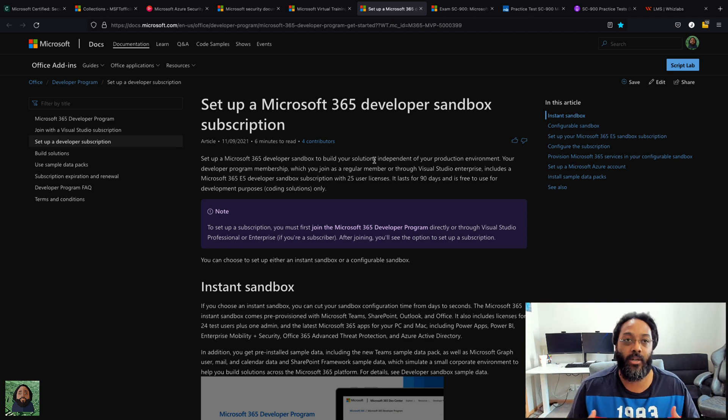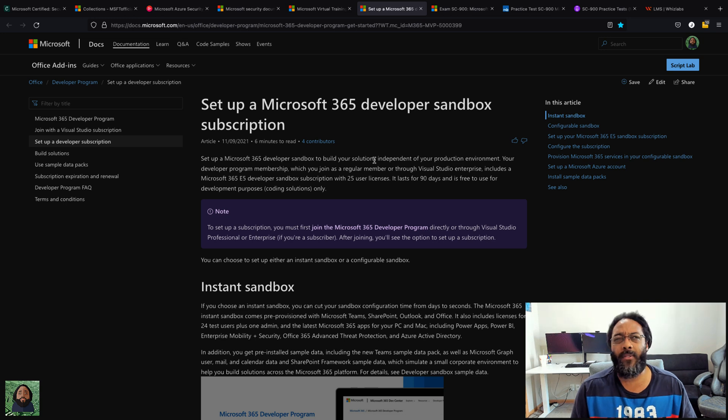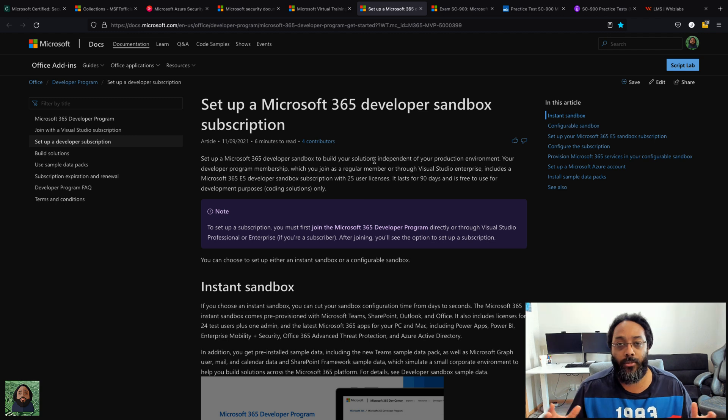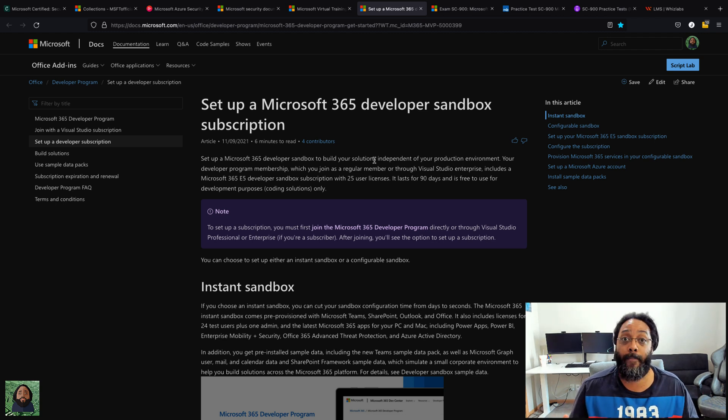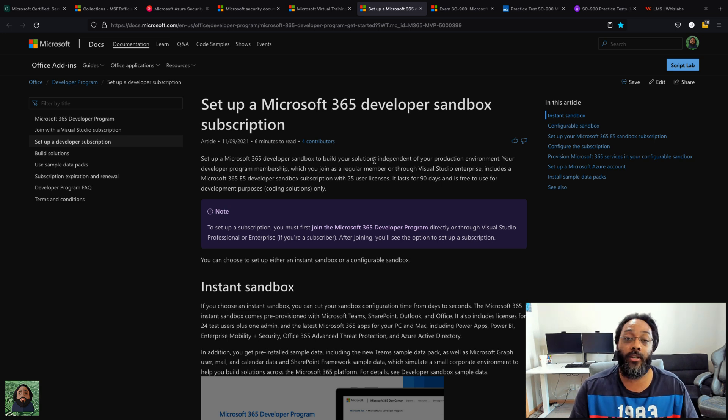You get like—it's either 15 or 25 users. They set up users, they set up teams, they set up all this data in their email inboxes, all that stuff is in there. And you get an actual E5 license, which is the enterprise license which gives you access to everything. It's the premium license.